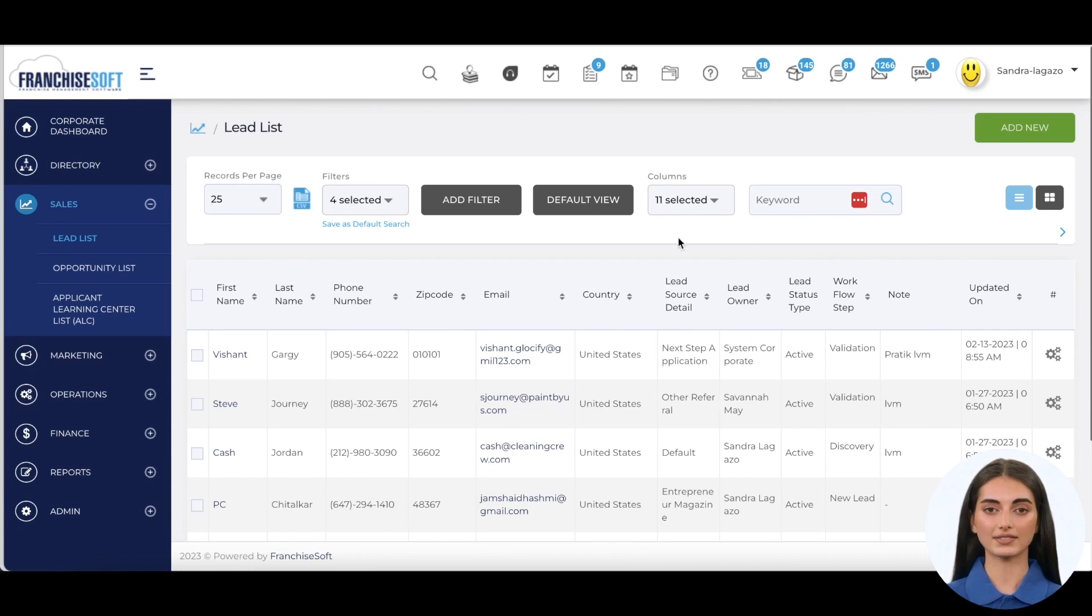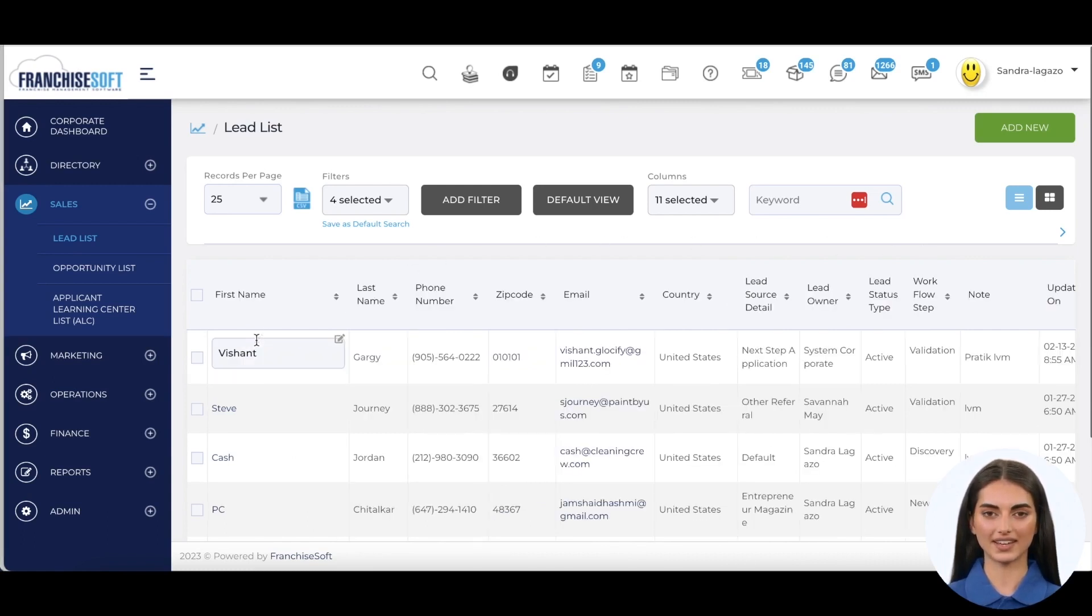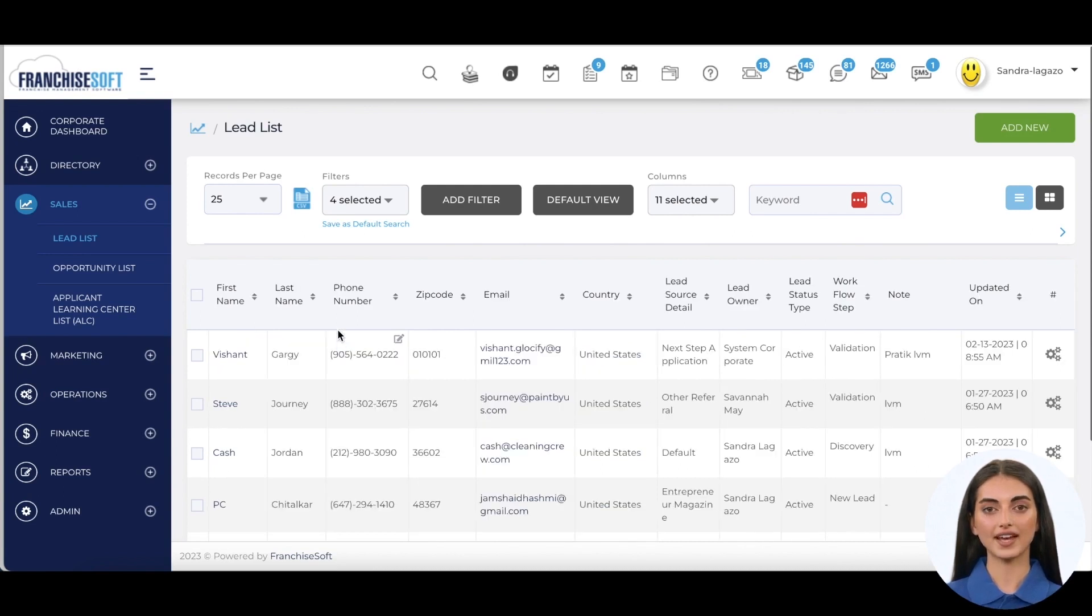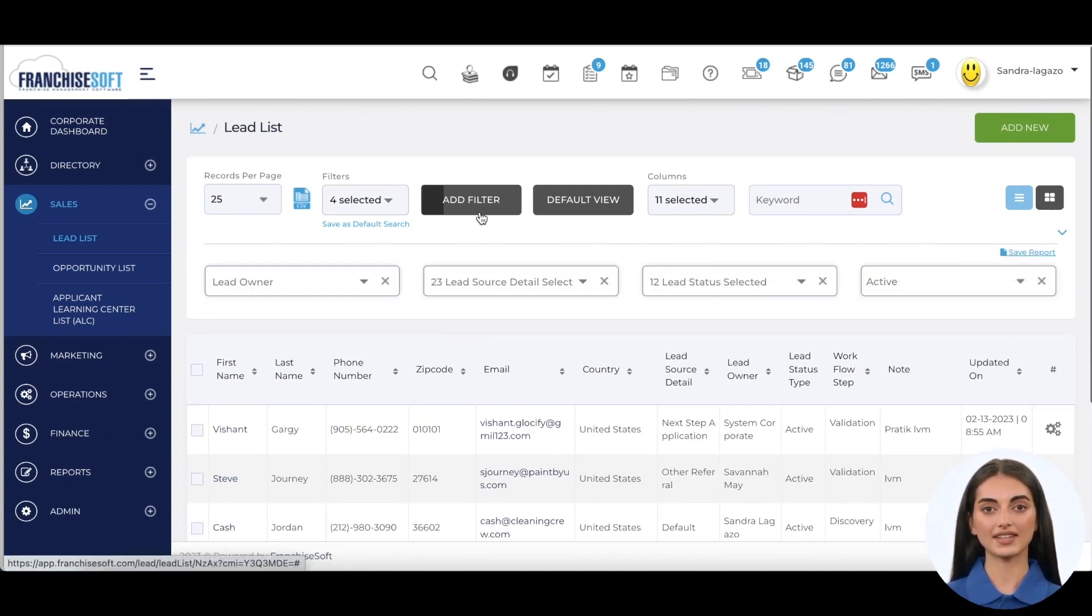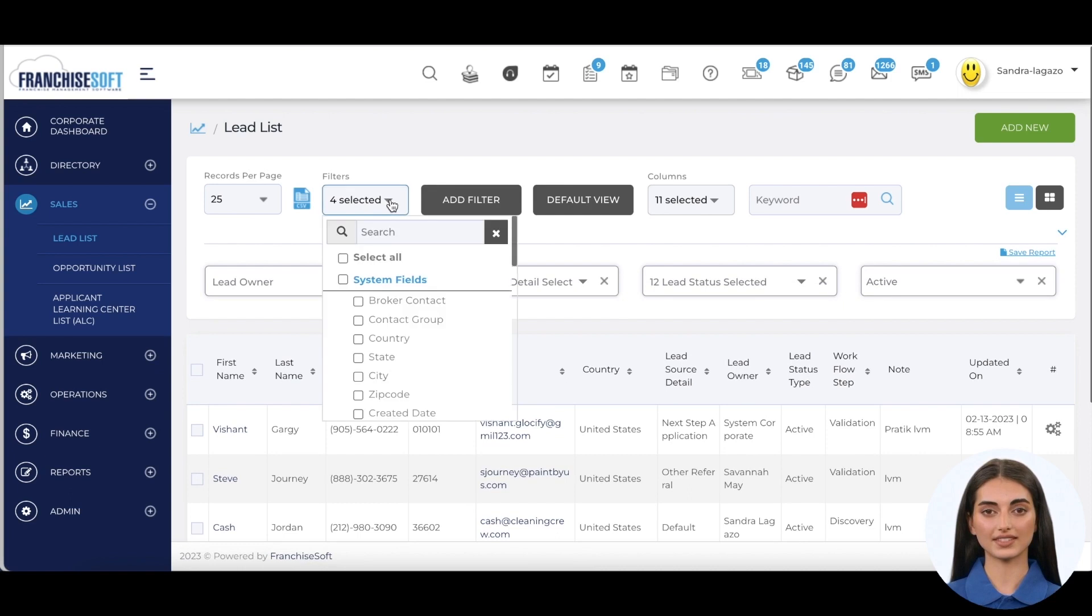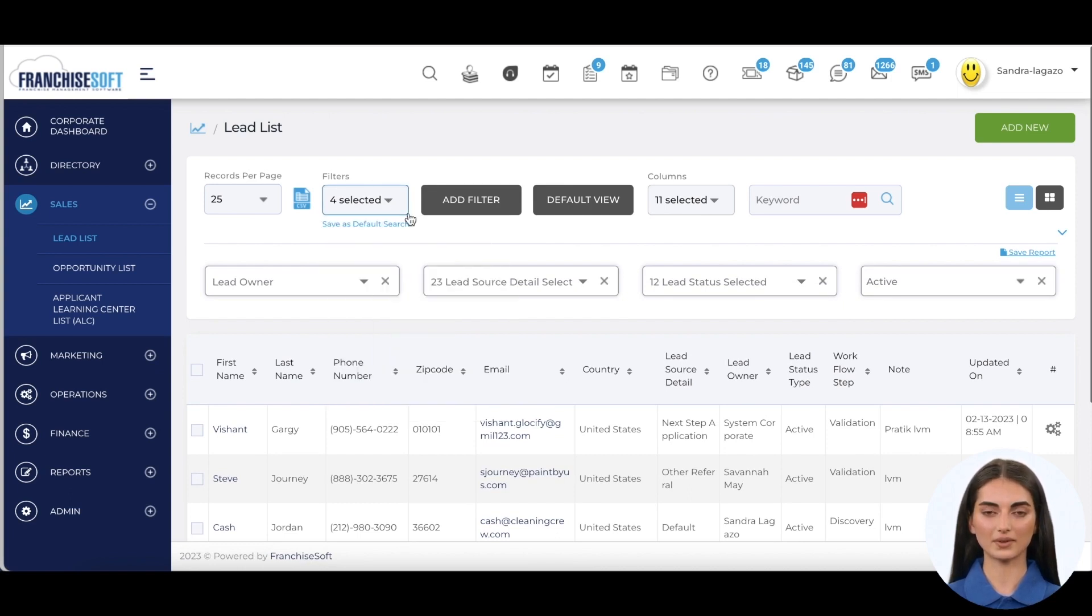The lead list is very versatile, allowing users to inline edit information, reorganize columns, and add filters for any field of data. The saved search function allows users to save multiple saved searches to avoid having to add filters repeatedly.